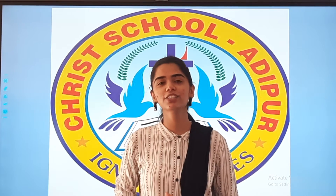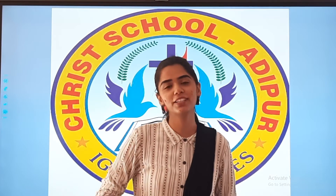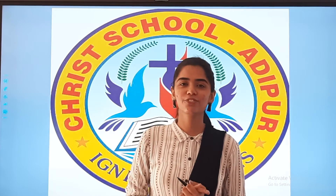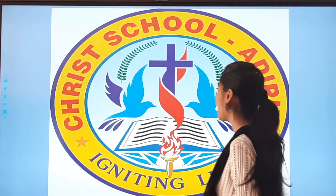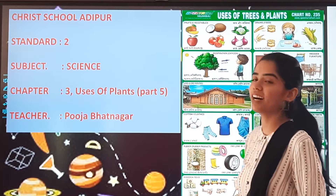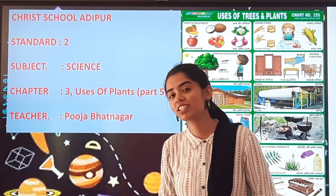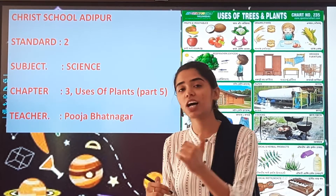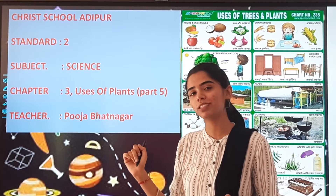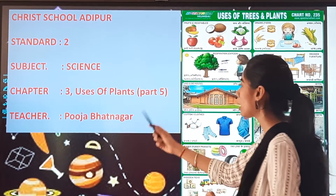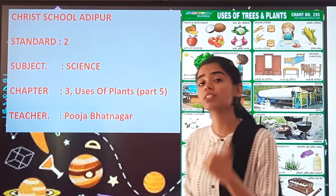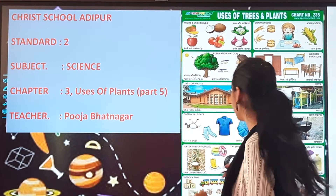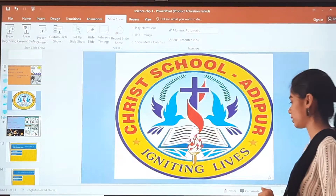Very happy and cheerful morning to all my dear students. I hope you all are fine at home and taking care of your health. So we are back with our science class. You remember in the last class we had started with the reading of the chapter — chapter number 3, Uses of Plants. So today let us continue with the reading part.